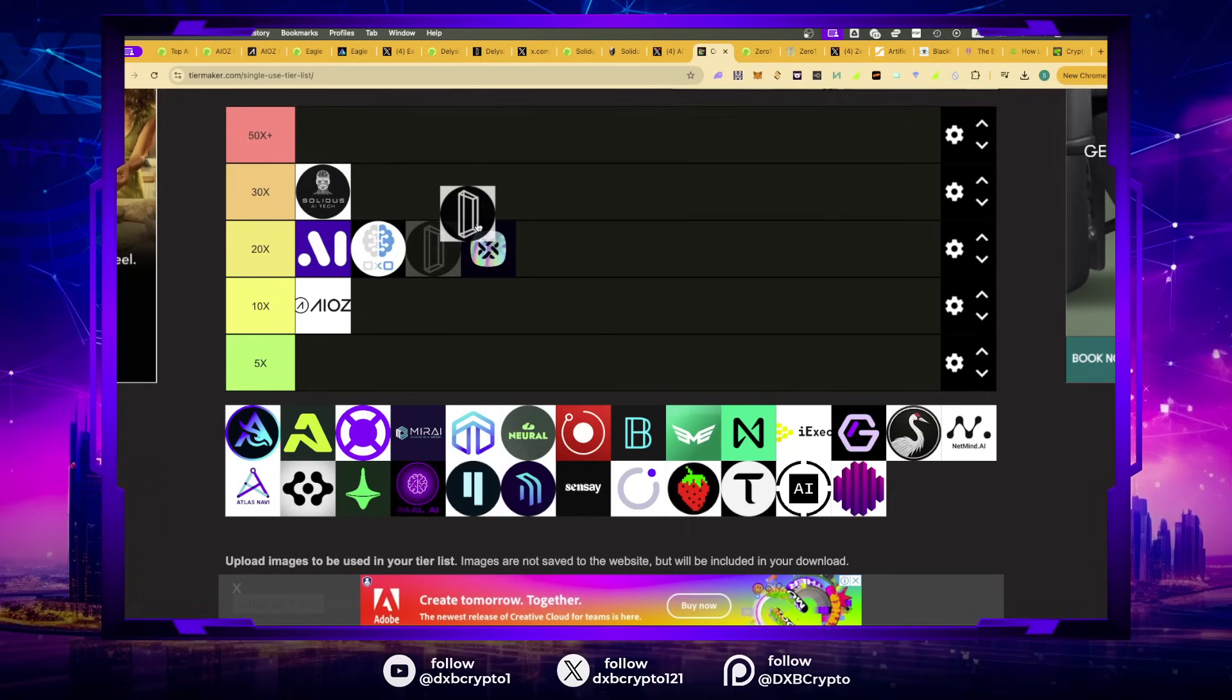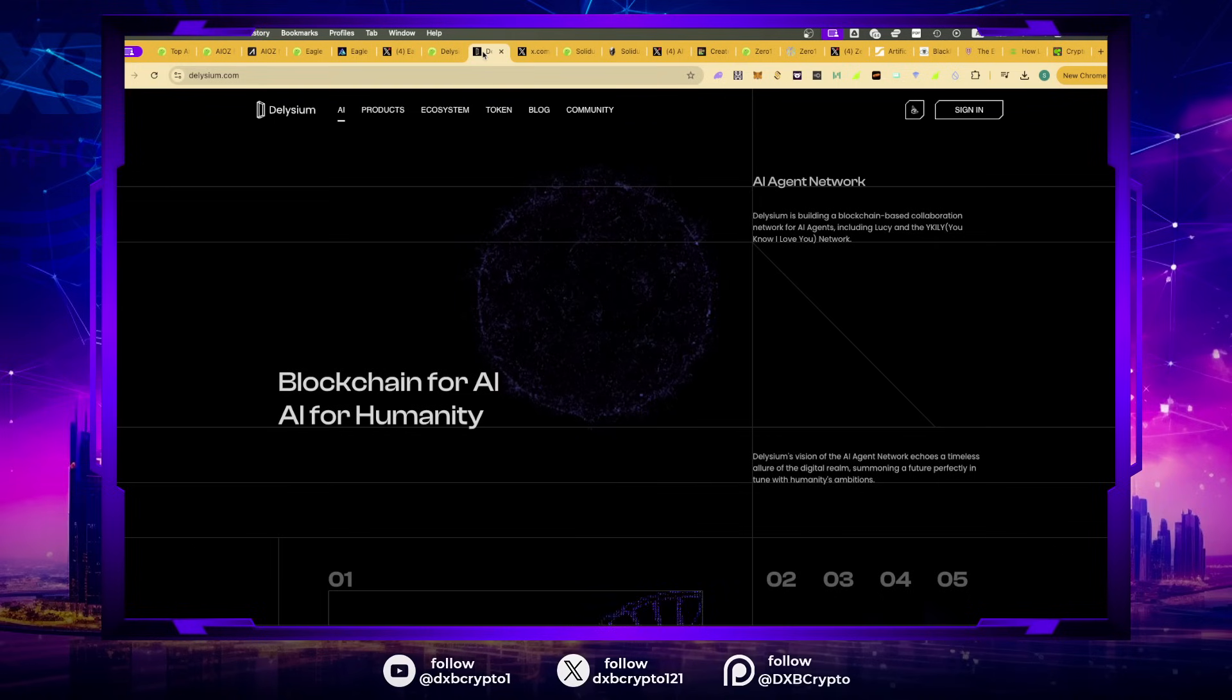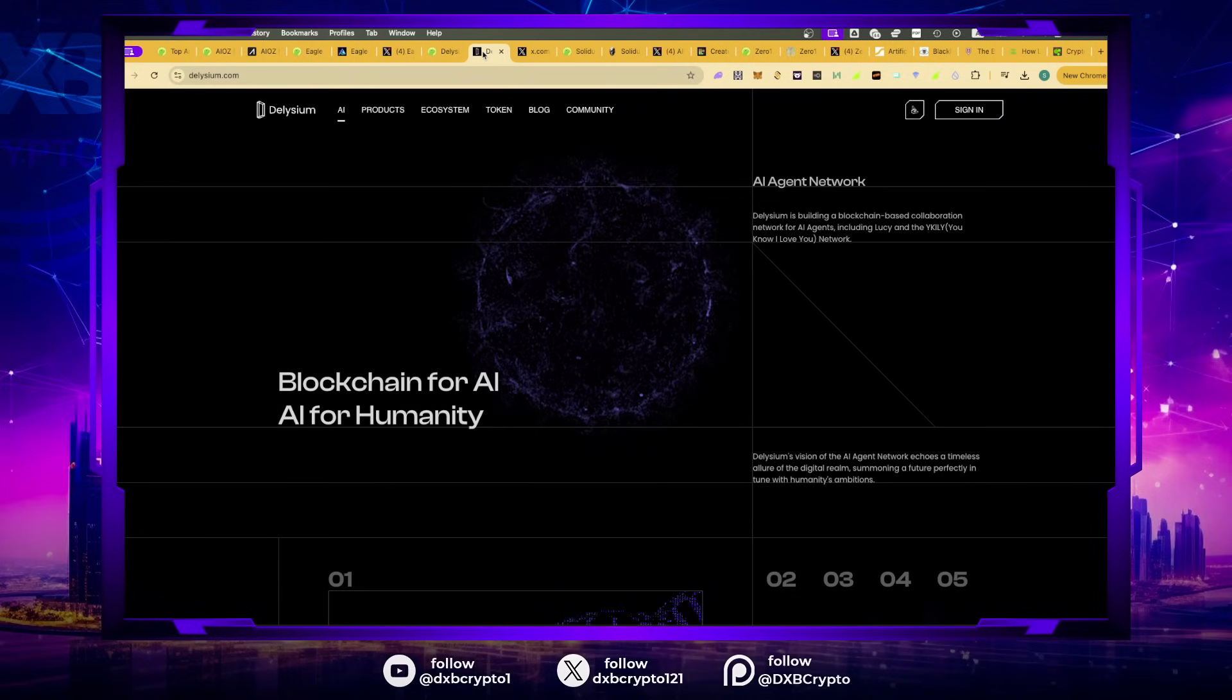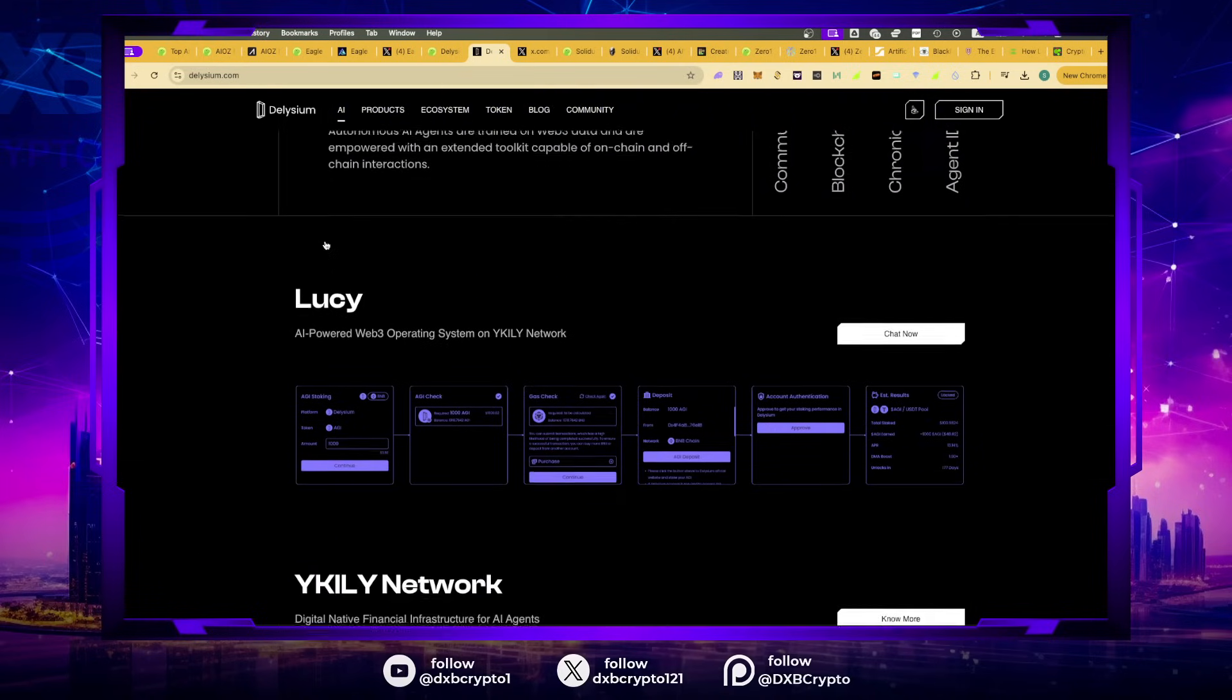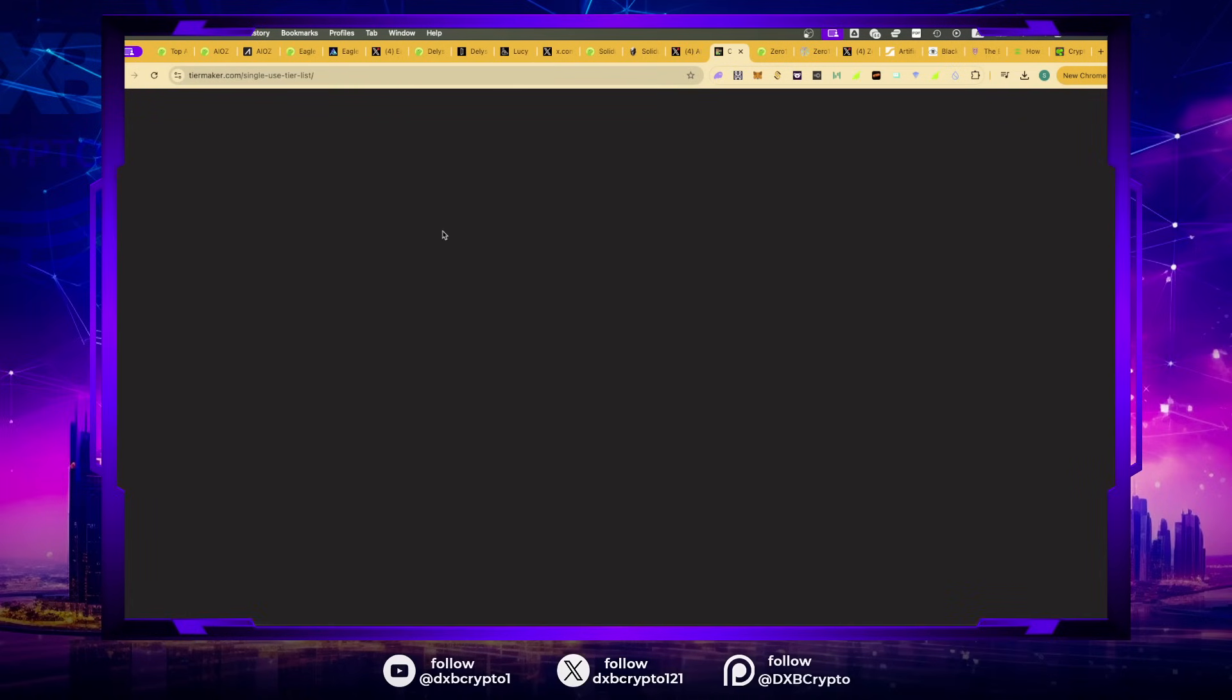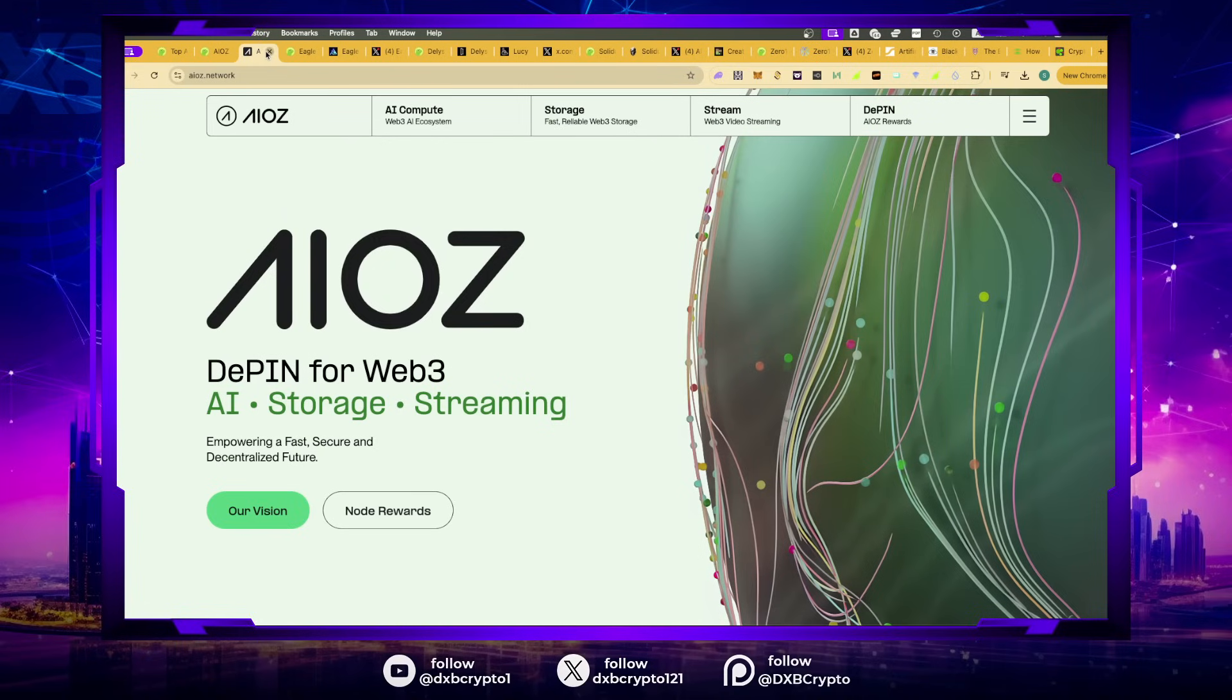The next one is AGI. AGI recently had fantastic price action. I've always held AGI from my early entrance with the community around that 4 cent mark in 2023. Lucy and the agents are now all of a sudden alive. You can actually chat to Lucy. It's one of my favorite projects. I think this one is a super top project that the whales are buying.